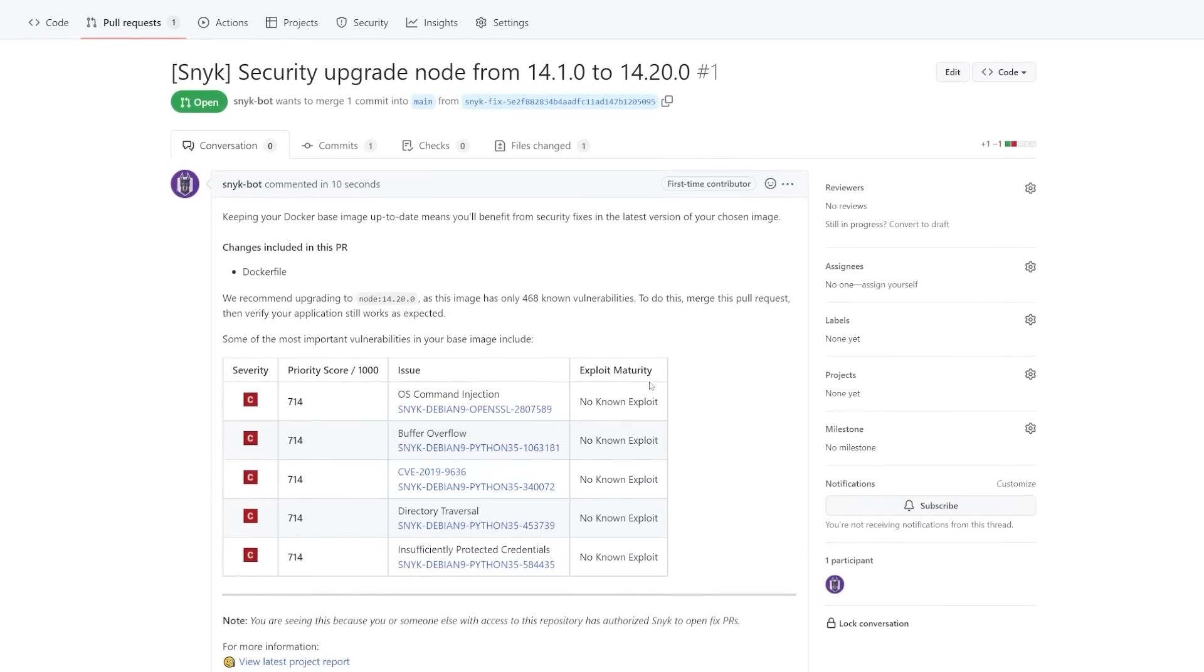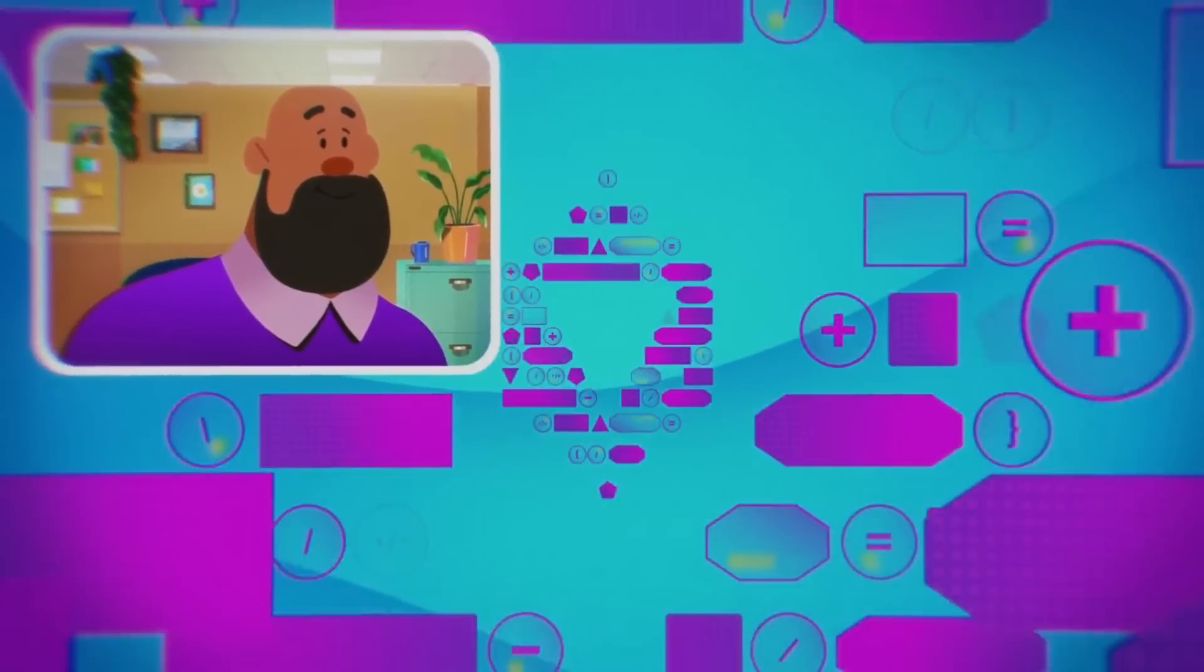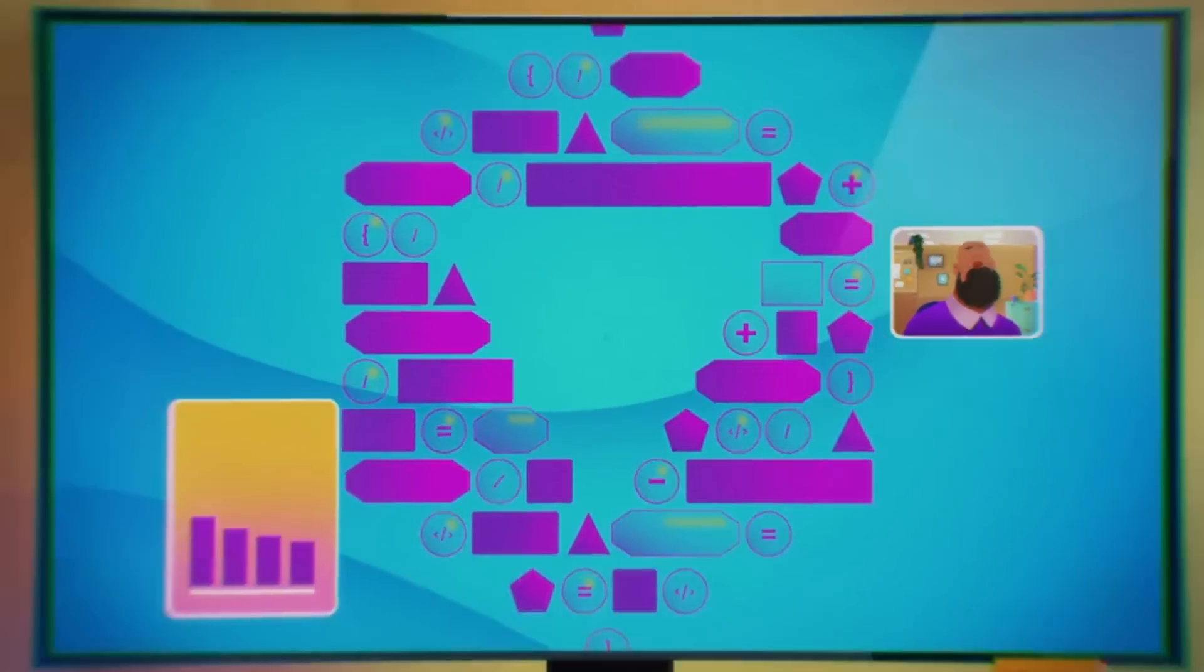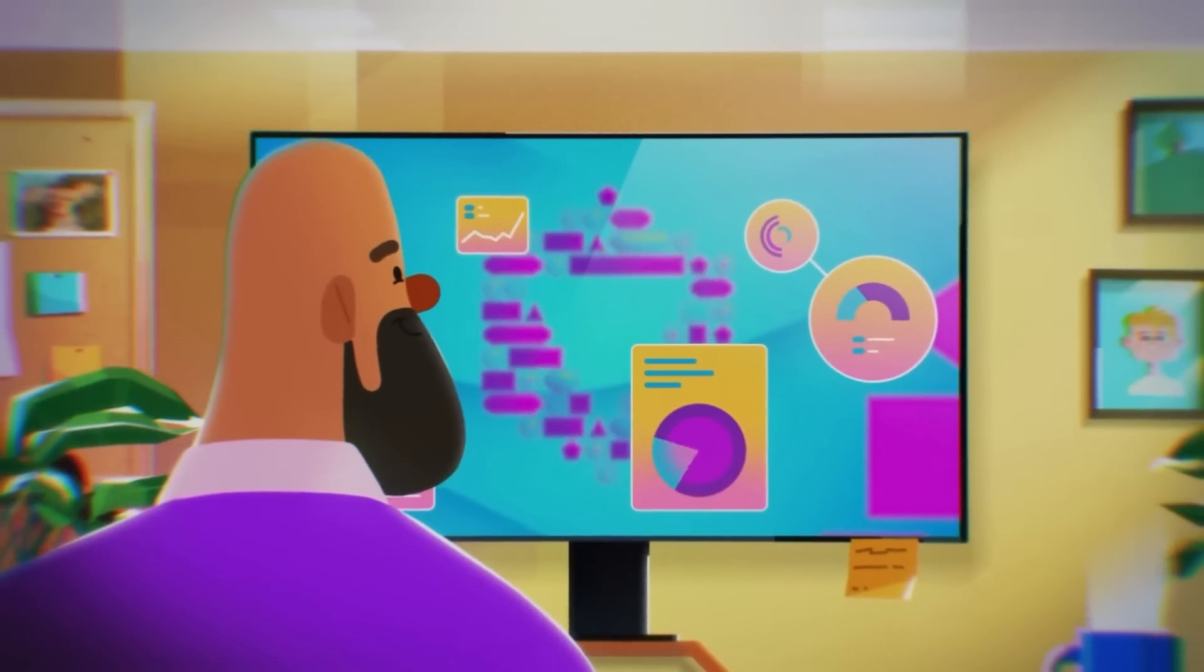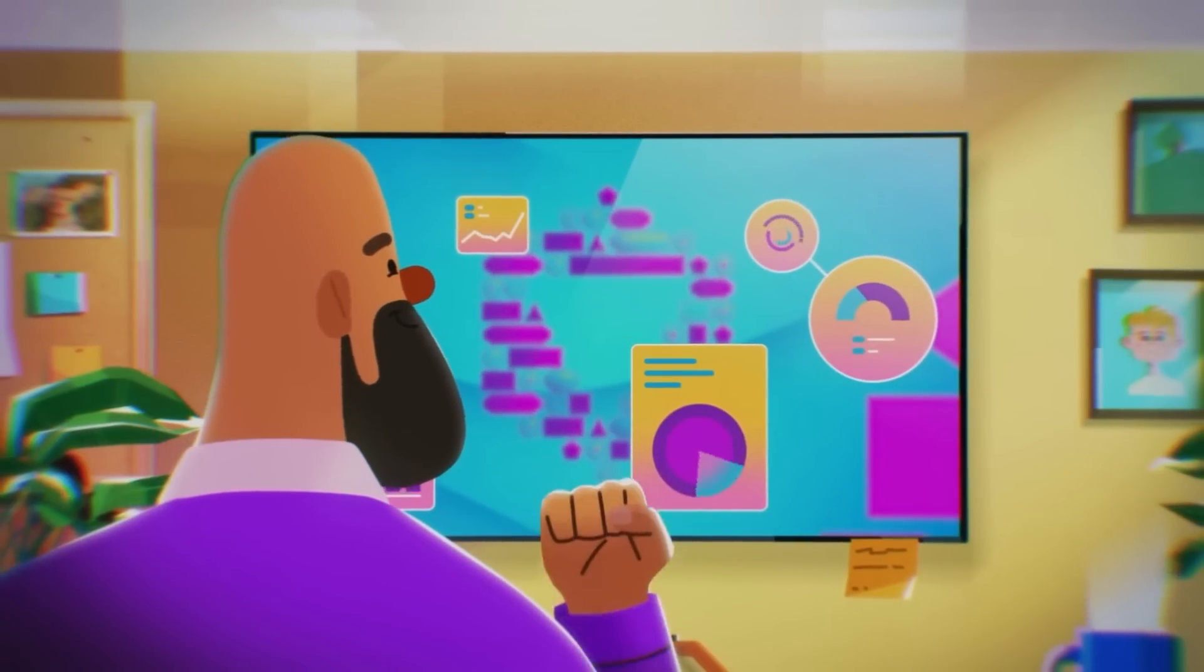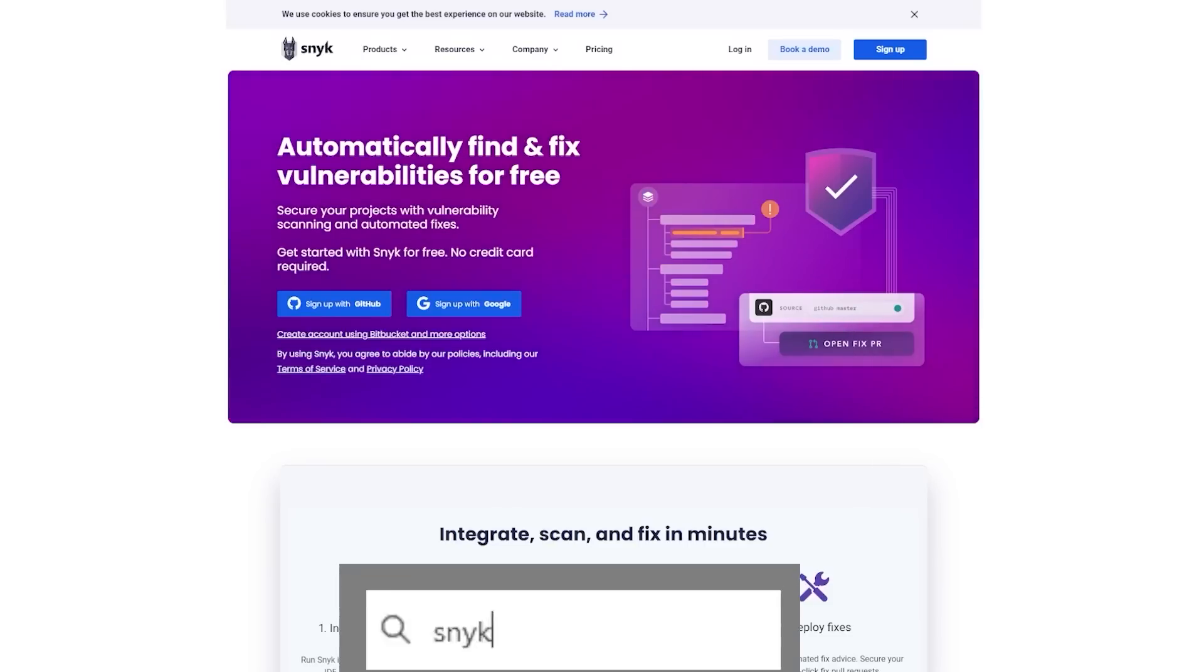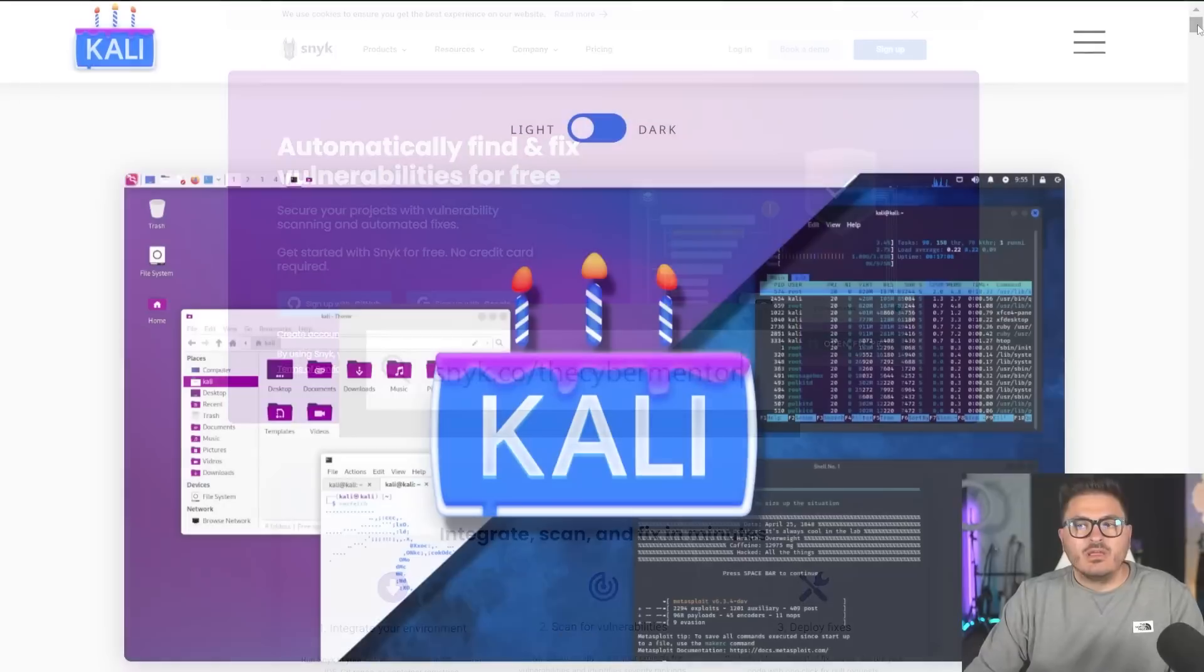And look how easy that was to just do a pull request with these issues in hand. It's amazingly fast. So what are you waiting for? Come check out Snyk and find out if there's any vulnerabilities within your projects. It's free. And you can sign up using my link at snyk.co forward slash the cyber mentor.